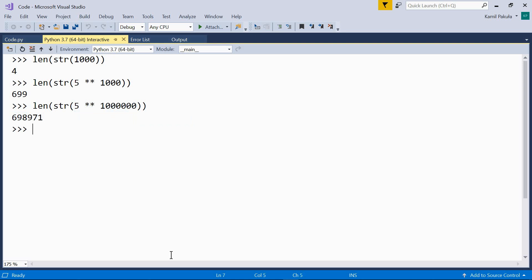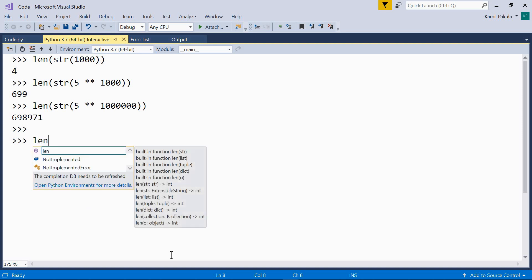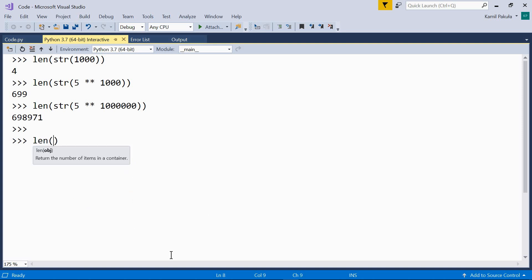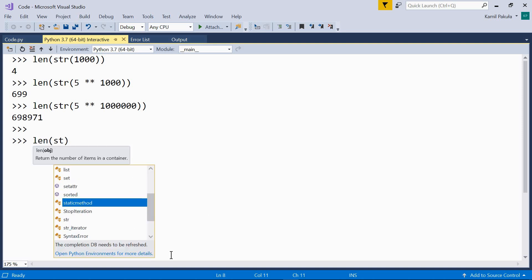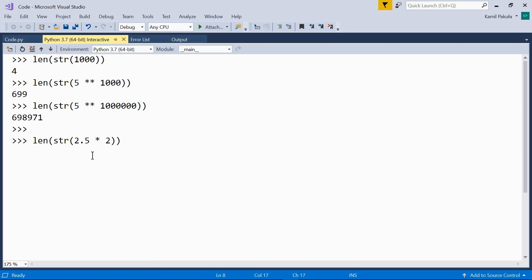We must be careful with floats though, have a look at this. What is the length of the result of 2.5 times 2? 2.5 times 2 equals 5, so it should be one digit, but the result is three digits.